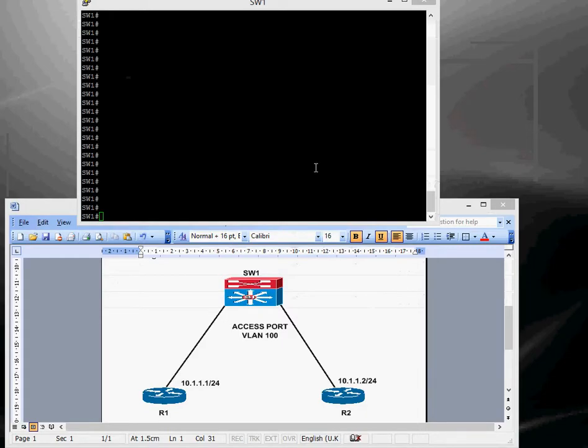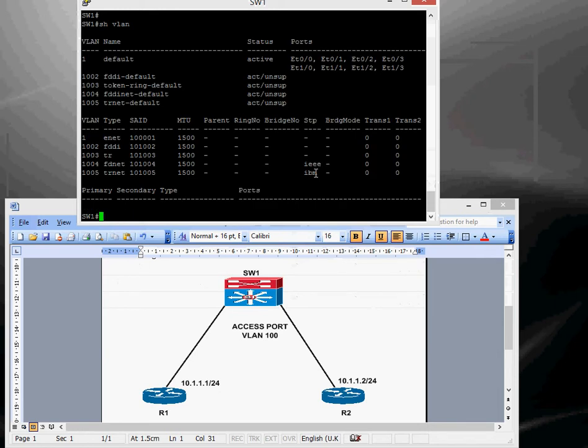So if we start off by configuring the switch, we'll create a VLAN, so let's just do a quickly check show VLAN. So there's no VLANs configured at the moment.